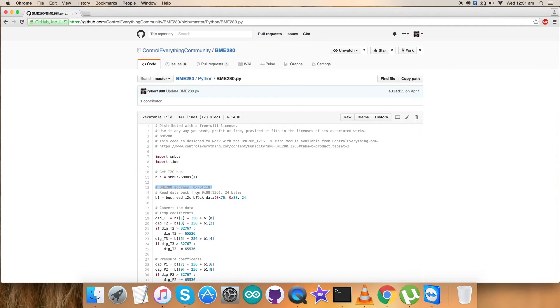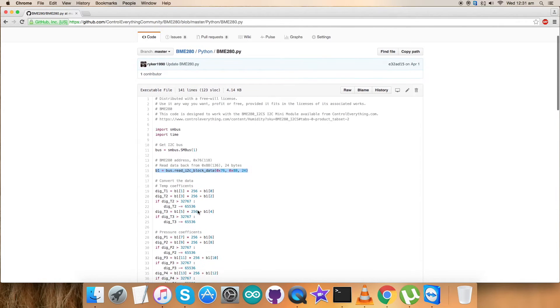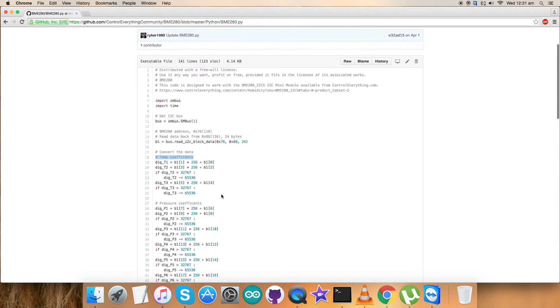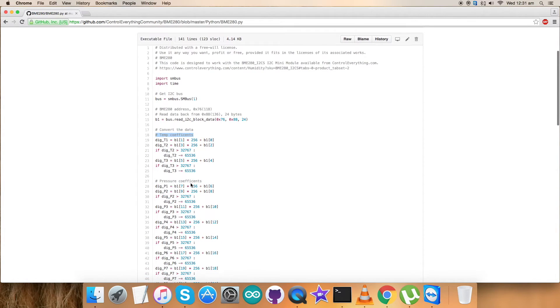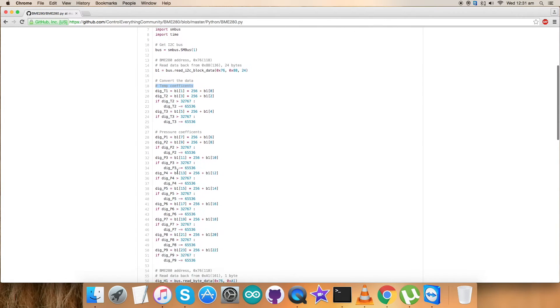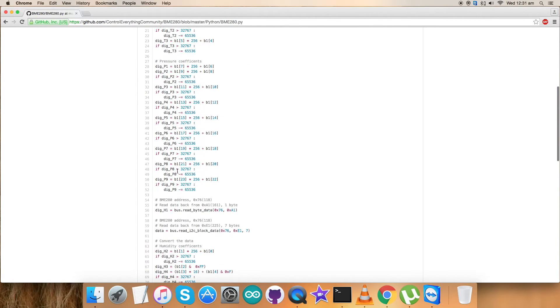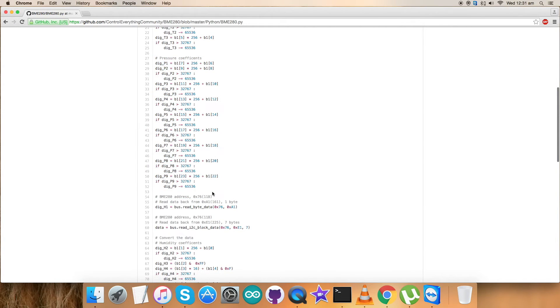In the reading section, we read data - it's 24 bytes of block data from 0x88. Here the temperature coefficients come into play. You can see the conversion of temperature data and the temperature coefficients. As you go down, here are the pressure coefficients and the conversion part for this.